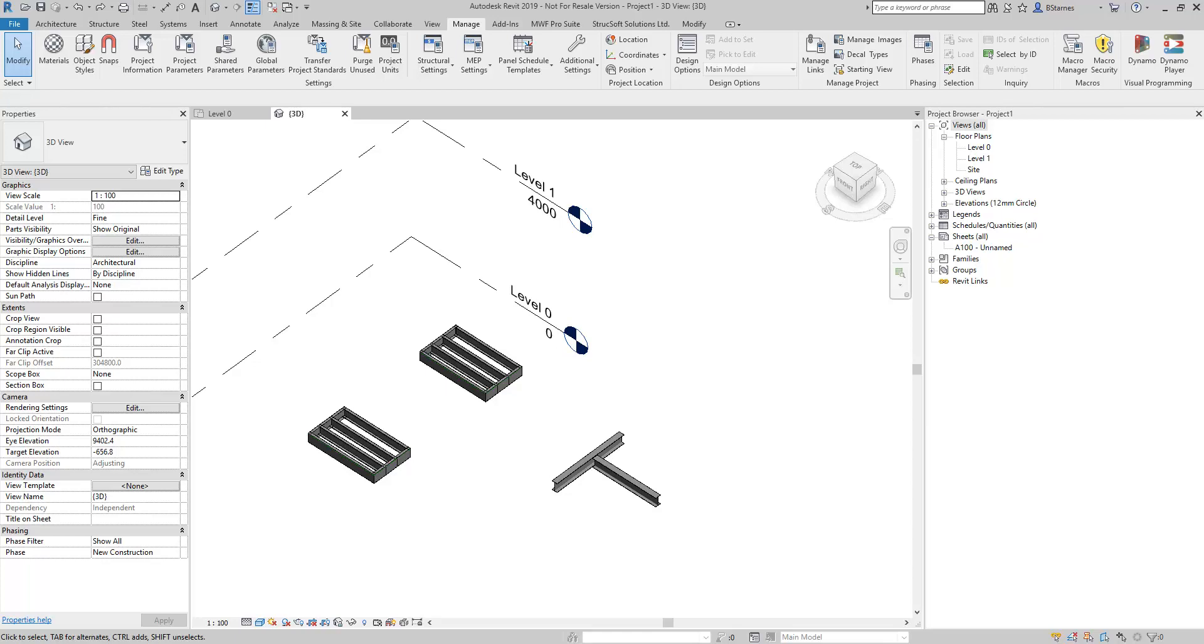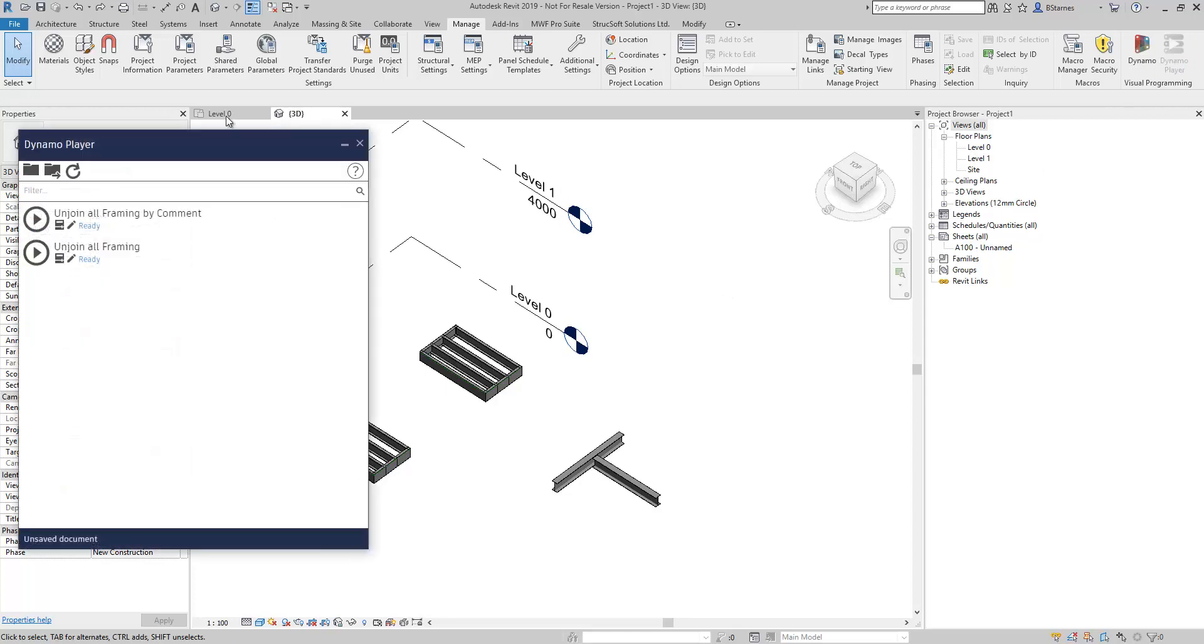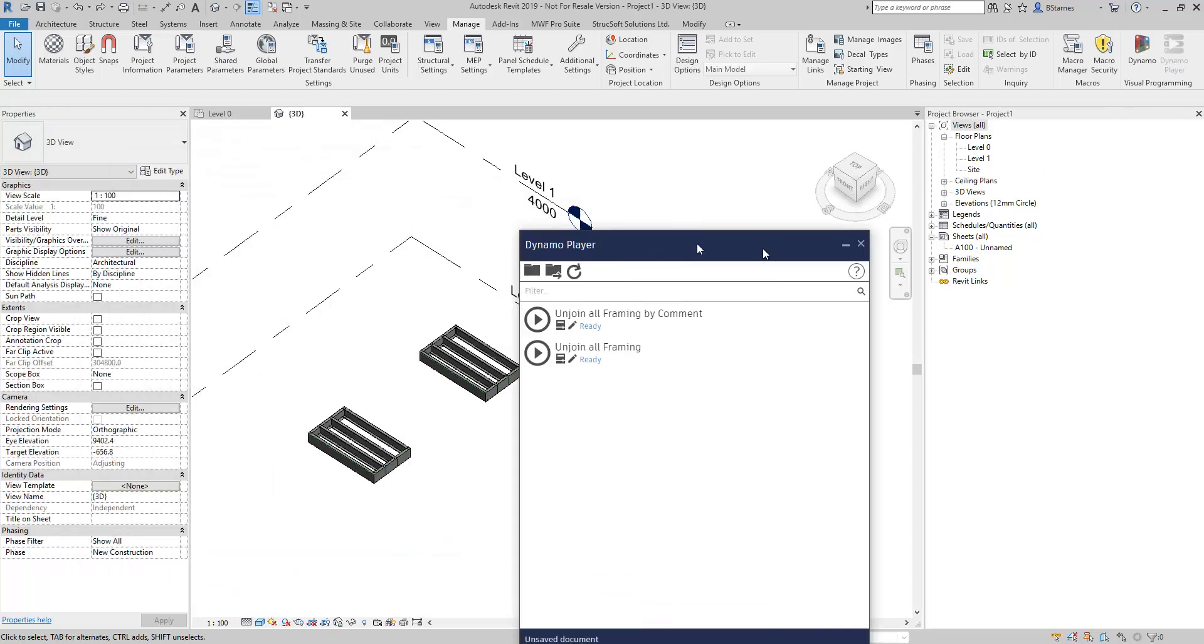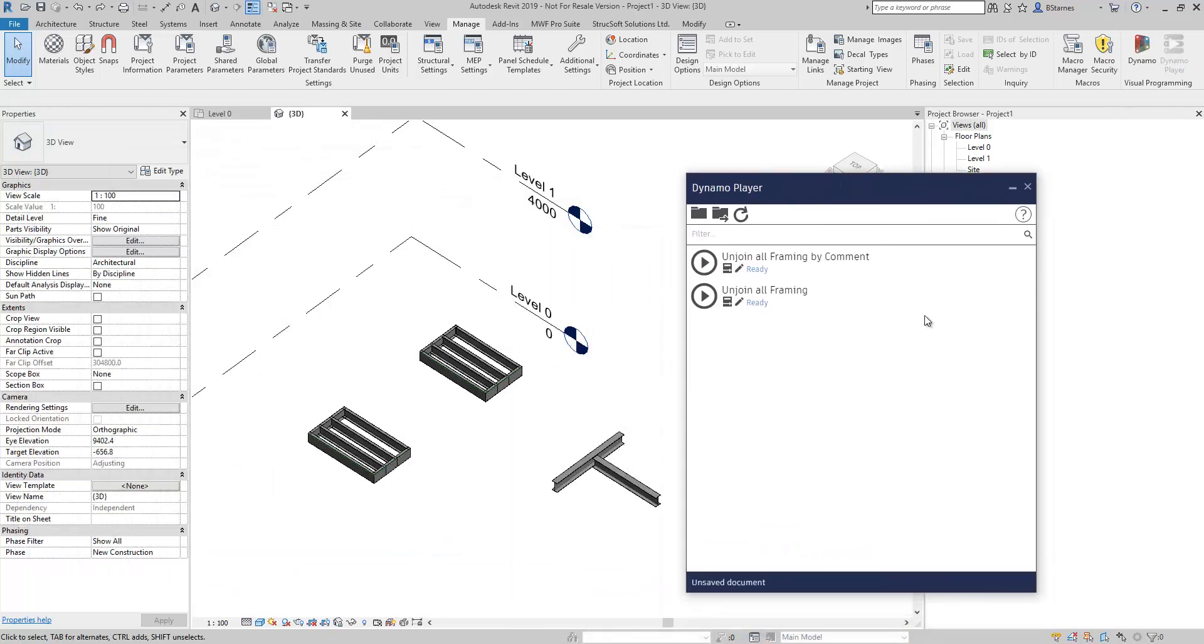Hello everyone, this is Byron with Struxsoft Solutions and today I've got a Dynamo script for us. Actually I've got two of them. We'll open up our Dynamo player here. You guys can freely download these, so by all means feel free.